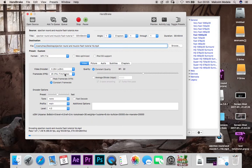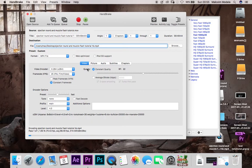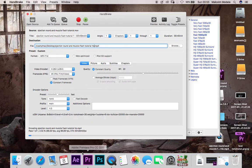And there you have it guys, nice and easy, free application, handbrake, check the description, please like, please subscribe for more videos and more tutorials on everything you need to know about the world of all of these puppies down here and more.